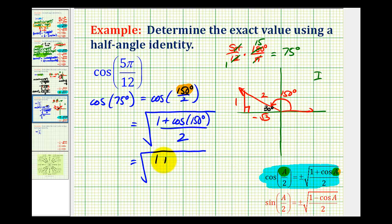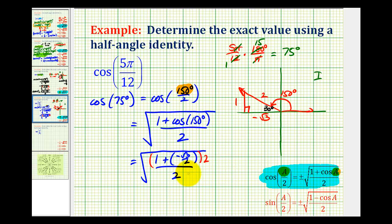So we have one plus negative square root of three over two, all divided by two. Now we're going to include this denominator in the numerator by multiplying the numerator and denominator by two underneath the square root, which is really like multiplying by the square root of two divided by two, or just the square root of one. So now we just need to simplify this and we should have our exact function value.